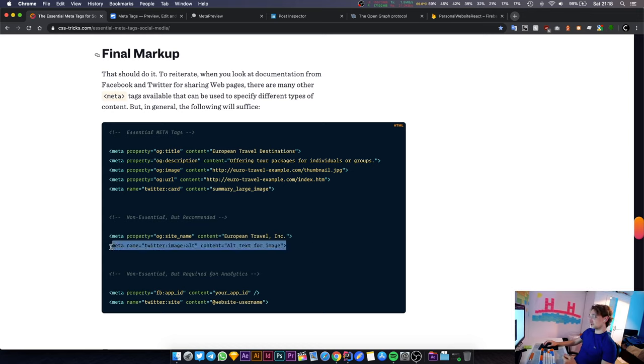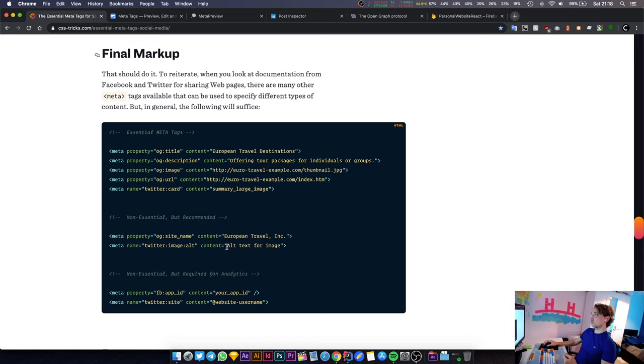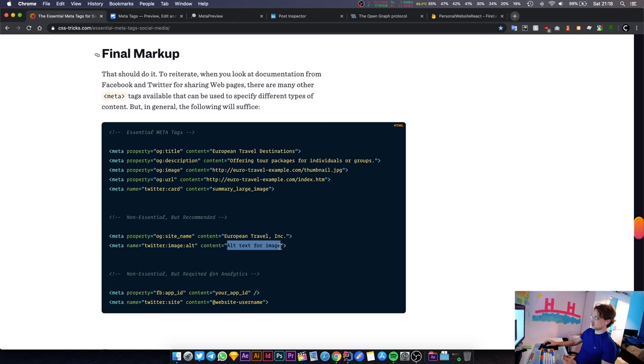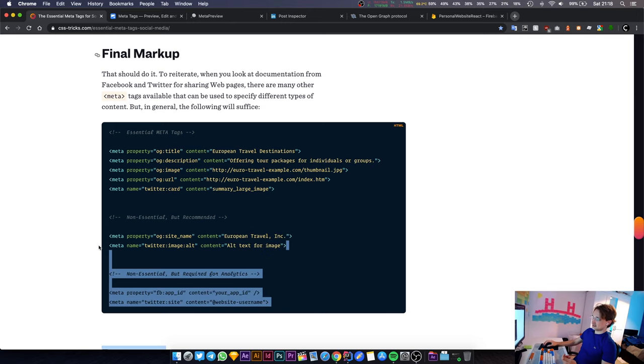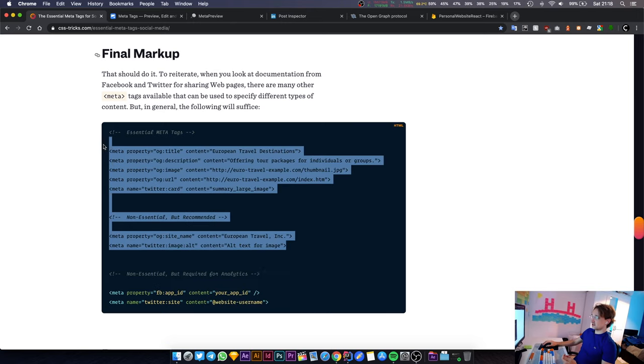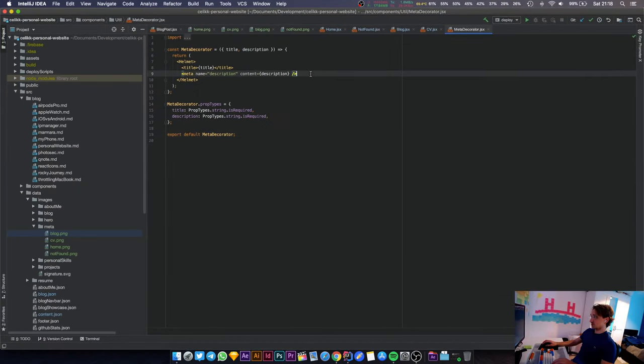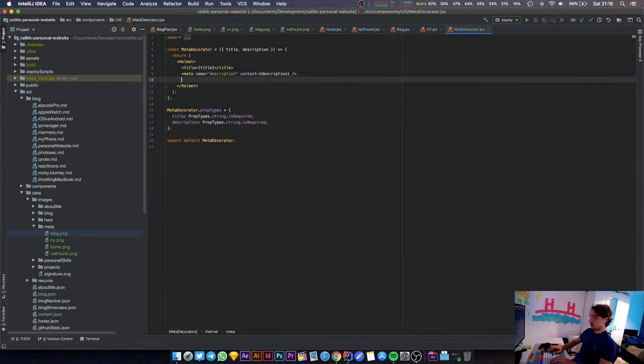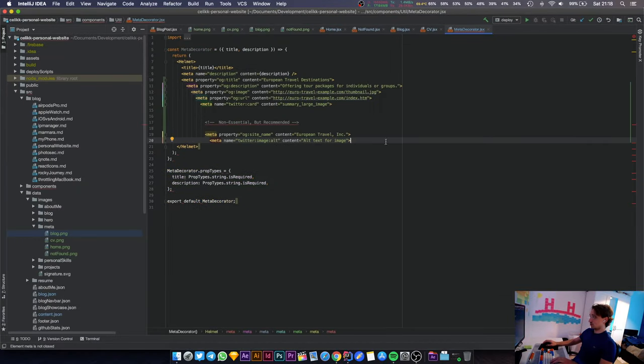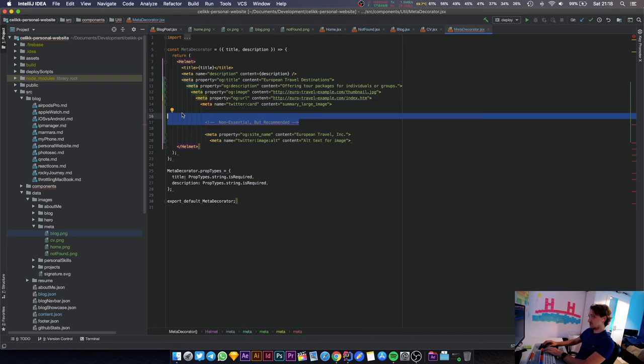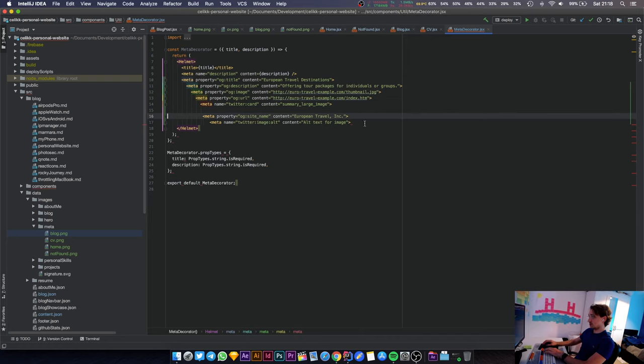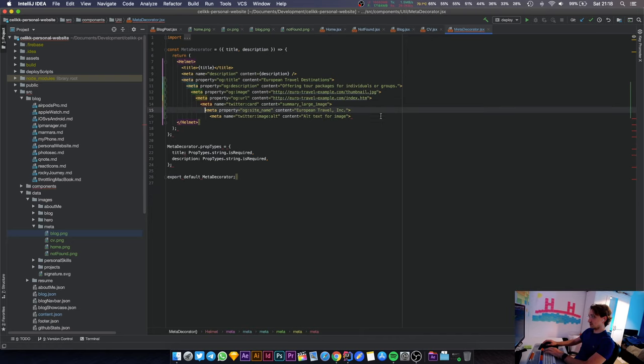The next one is the alt image for visually impaired people who are reading Twitter. If they see an image there should be an image description. This is a nice thing to have. I'll just copy all of these things and go back to my meta decorator. Let's paste them all and remove this one. We're going to clean up this file quite a lot.